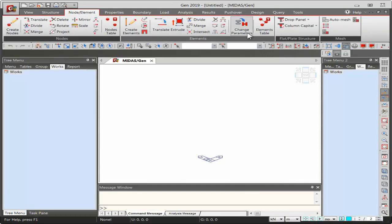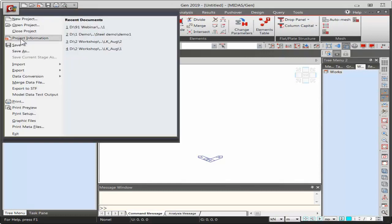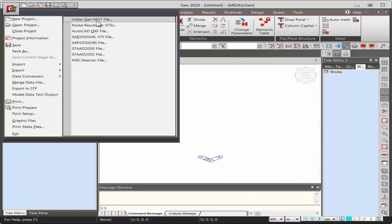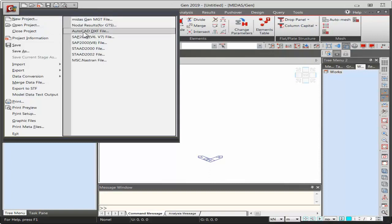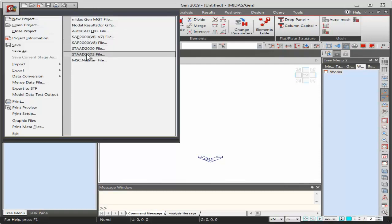Editing tools are also available for modifying the model. The fourth method is importing: you can import BIM files like Revit and Tekla, 2D/3D AutoCAD DXF files, SAP, and STAAD files into Midas Gen. In this webinar, I'll be using the importing method along with node element functions — specifically importing an AutoCAD 2D DXF file.